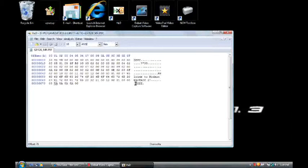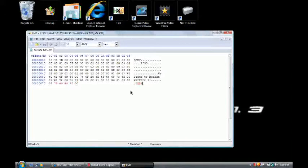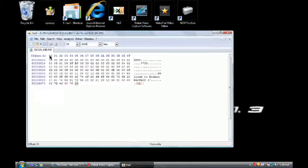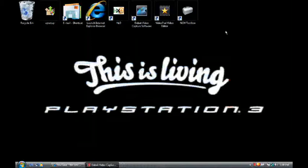Then it should say ZZZZ. Then what you're going to want to do is do anything you want. I'm just going to do this since it was the first one. Then you're going to push File, Save. And it should turn black when it's done. And it's okay to close it.